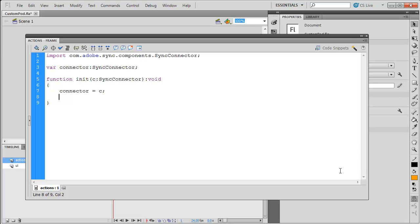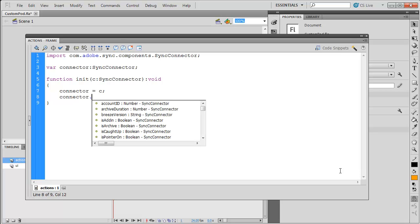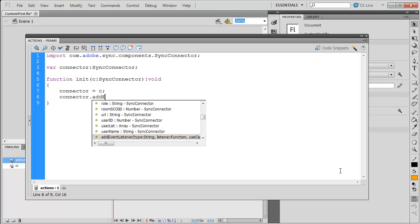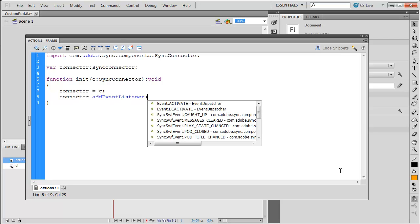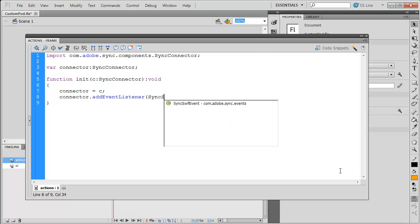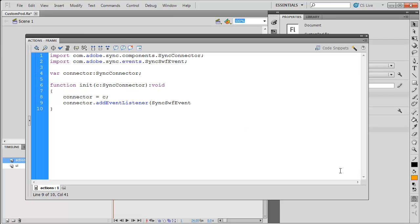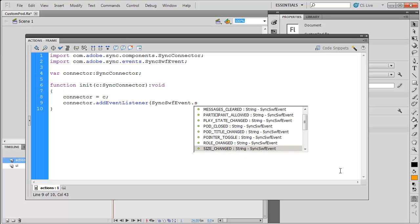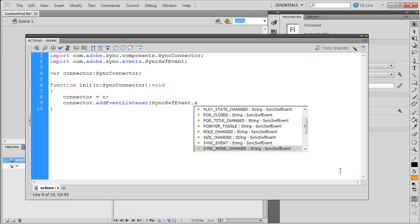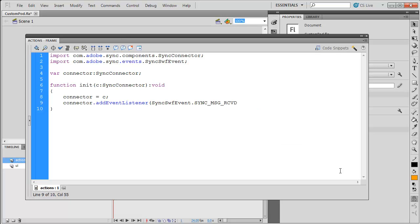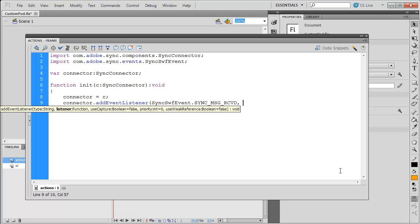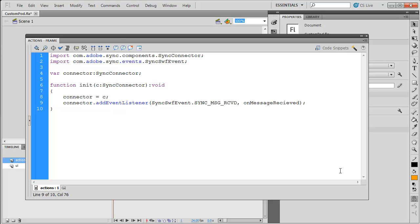At this point, you're going to need to look into the documentation for the Collaboration Builder SDK for all the things you want to do. I want to be able to send and receive messages, so to this connector, I'm going to add an event listener. It's going to be a SyncSwfEvent.SYNC_MSG_RECEIVED. I'm going to call a function called onMessageReceived. Again, if you've got an older version of Flash, you won't get code hinting for this. You've got to make sure you type it in there the way it is, or just use that custompod file to start from.